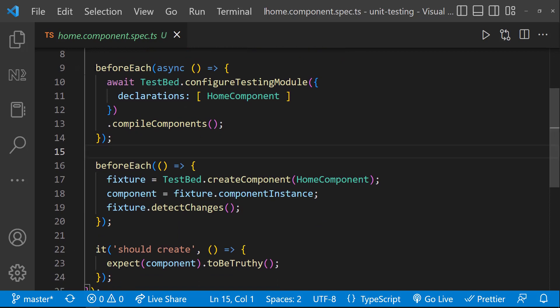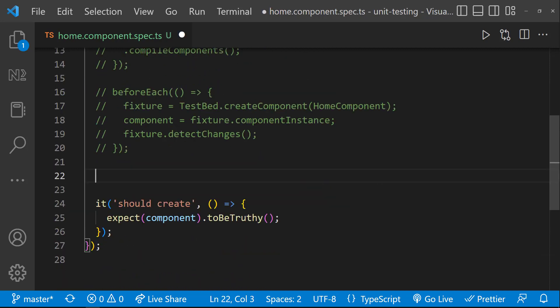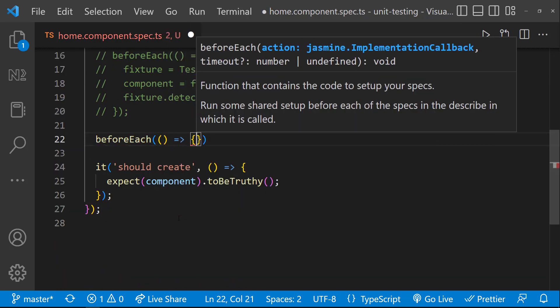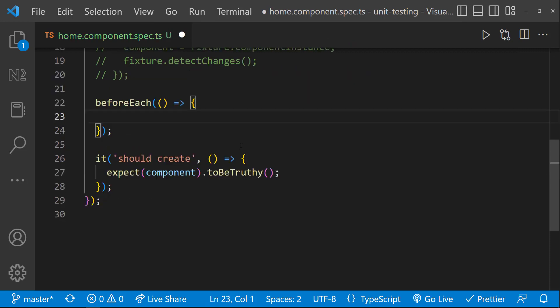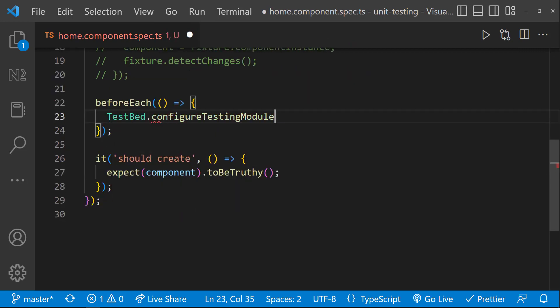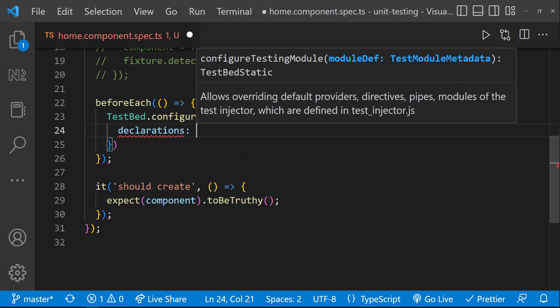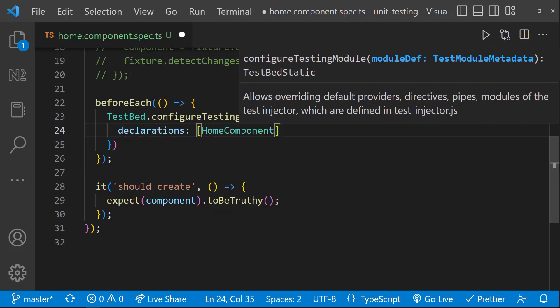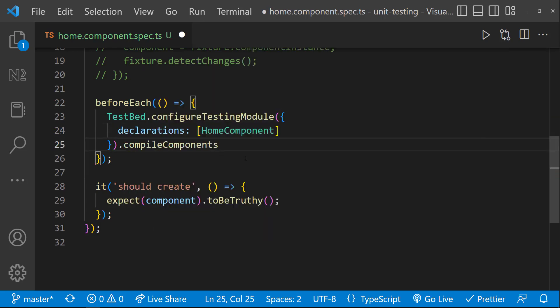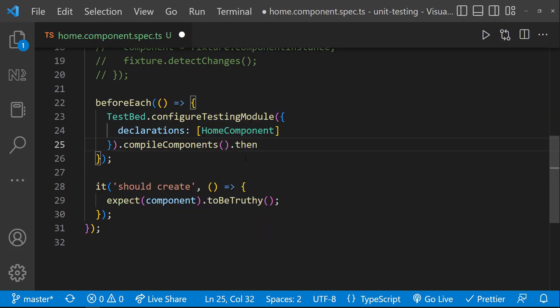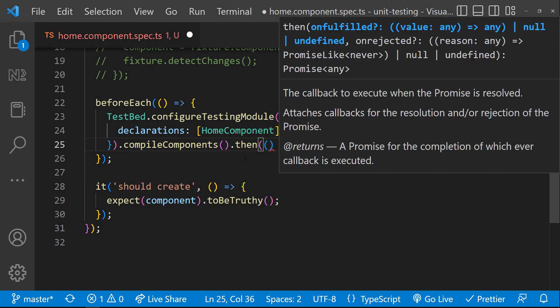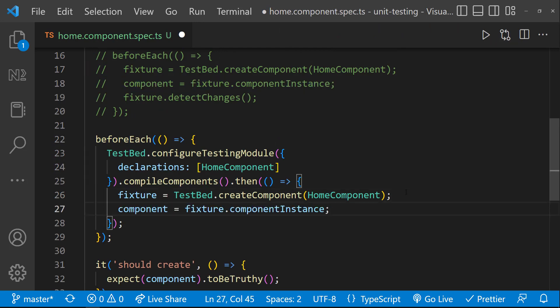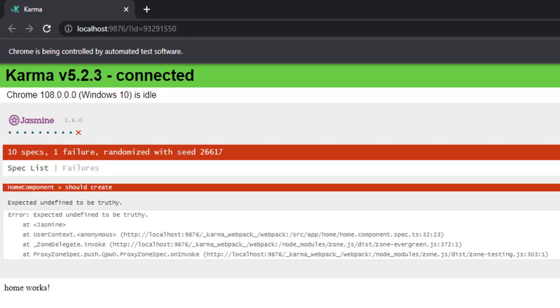Instead of doing this way, let me show you another way. Let me create a before each block. Inside that, let me configure the testing module. Let me declare the component here. And then, now I need to call the compile components function. But this time, let me resolve the promise. And here, let me create the fixture and then let me create the instance of the component. It appears to be good, but it is not. Now also, this code will be executed before the promise code is executed and so our test will fail.